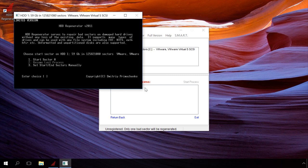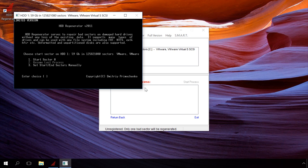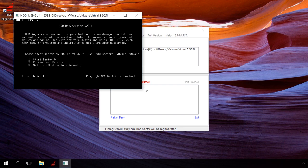At the last step, choose the scanning range: from the start, the zero sector, resume the last scanning session, or set the scanning range manually. Press button 1 and then enter to scan from the start. The scanning process begins.